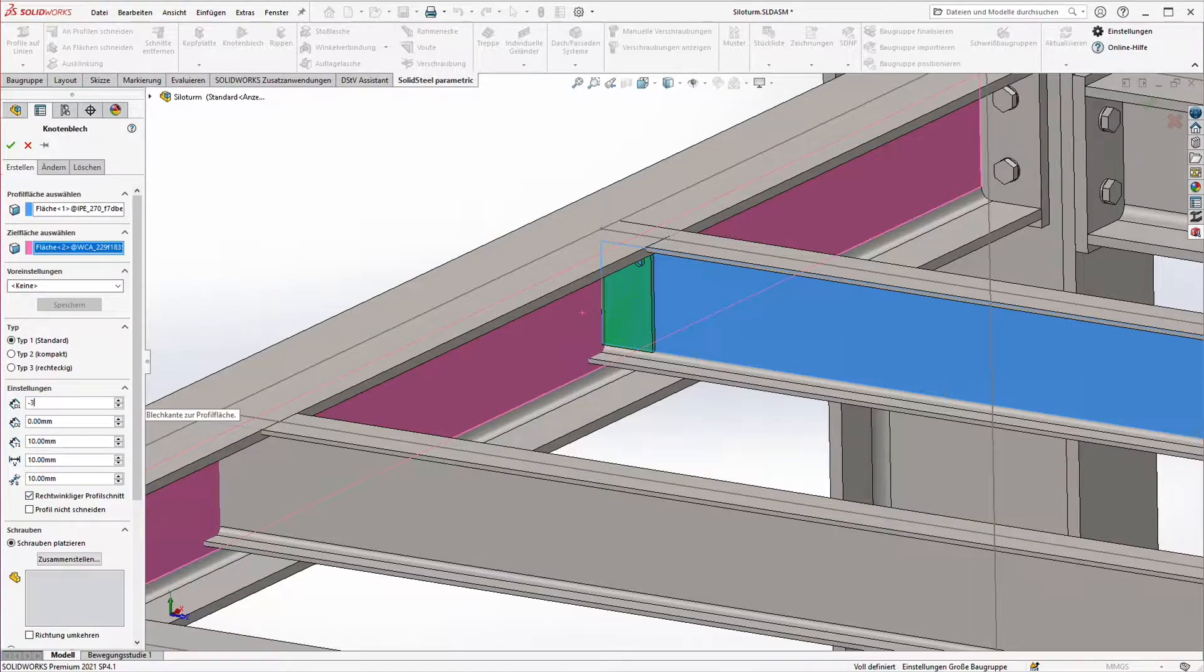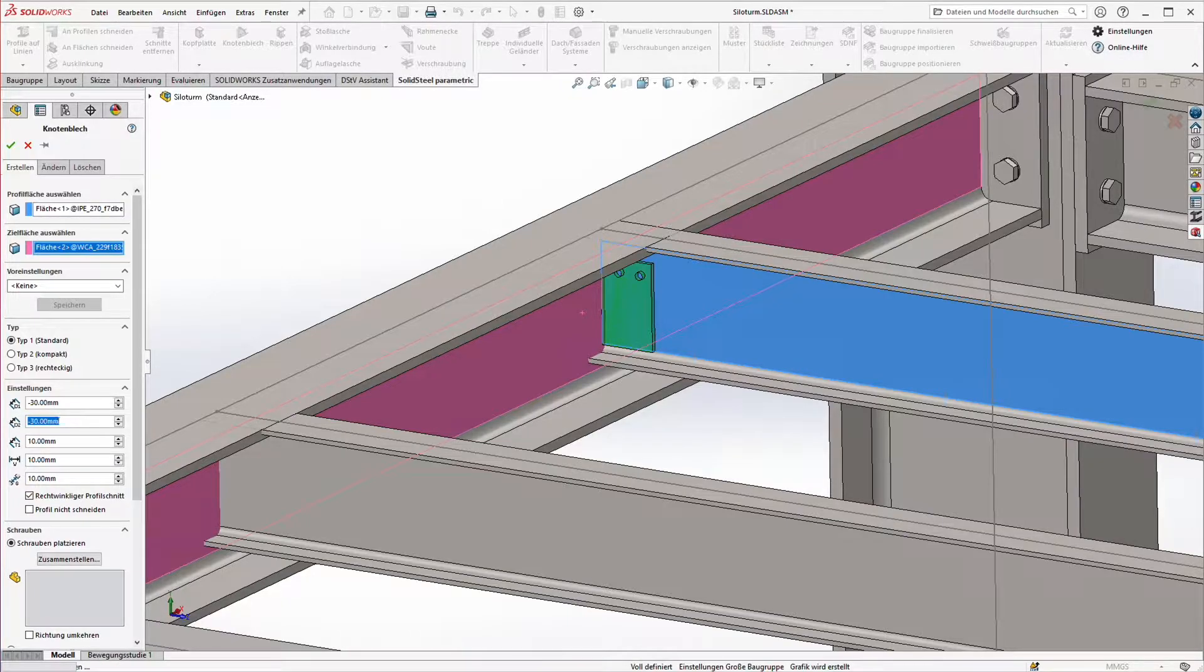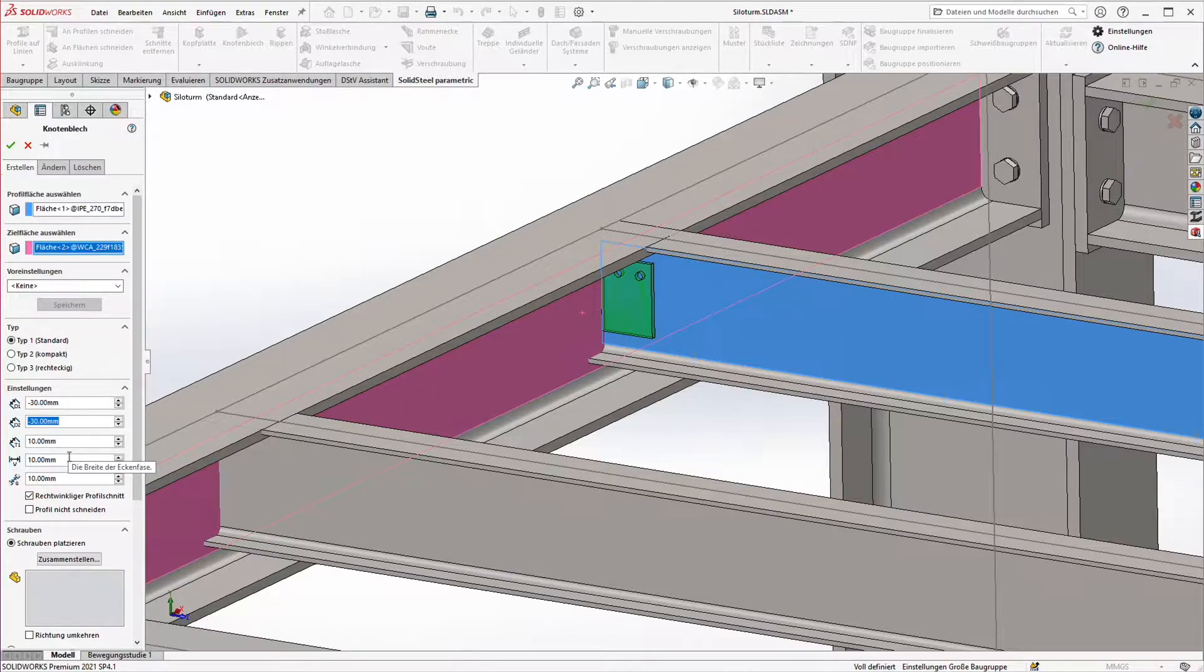First we add height offsets. The values refer to the height of the bolted surface and are therefore negative. The next value would be the chamfer. We don't need that here and after that the thickness follows which is fine at 10 mm.